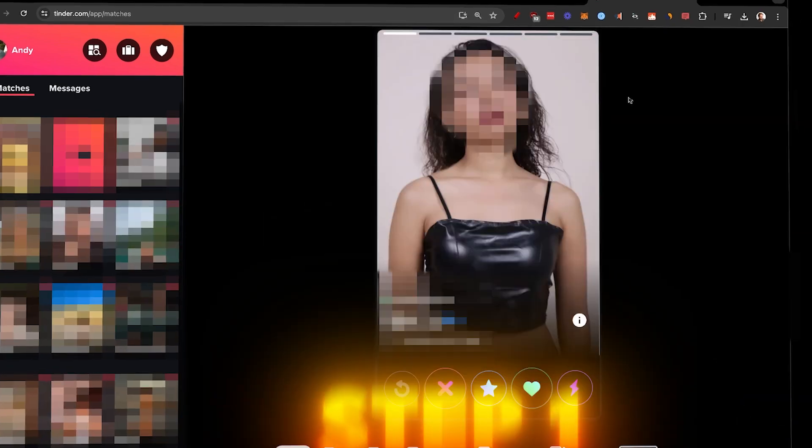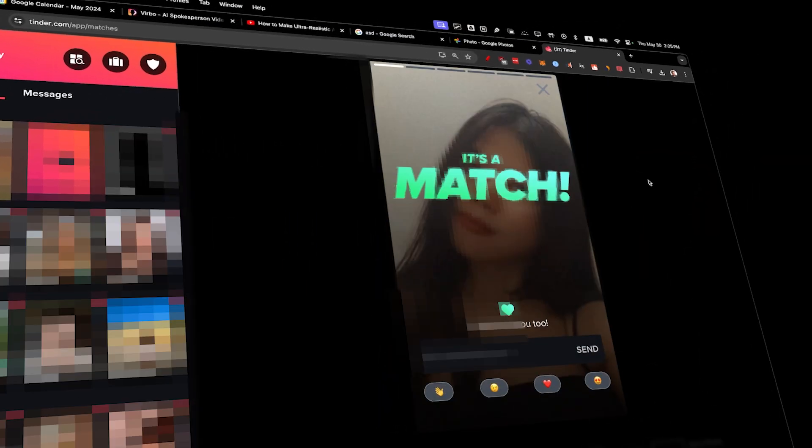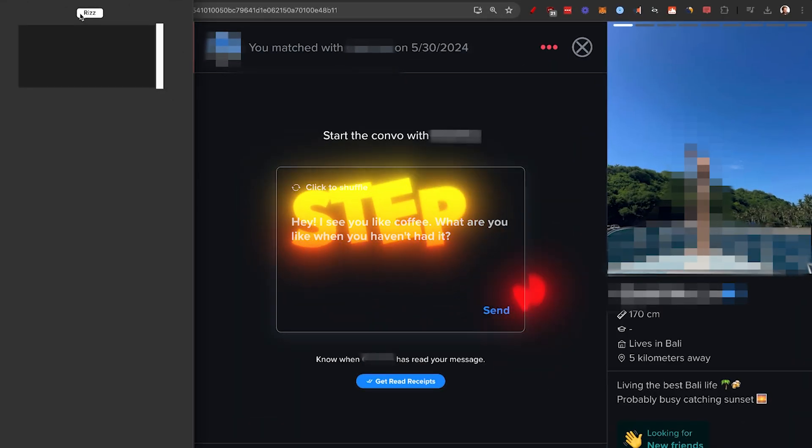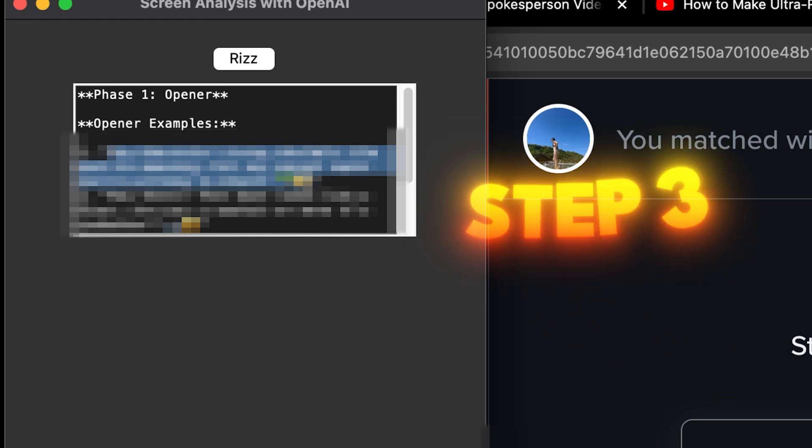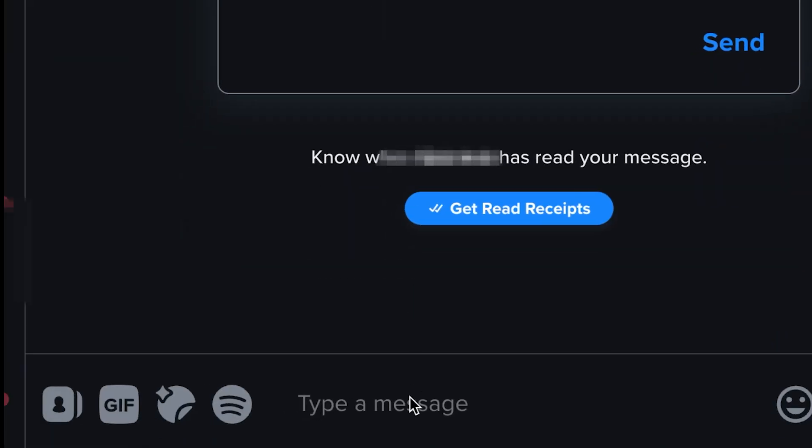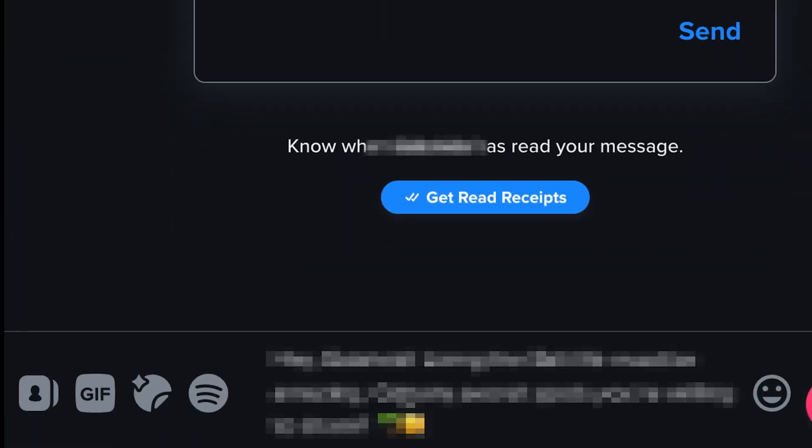Step number one: match with a girl on Tinder. Step number two: click on Riz. Step number three: copy and paste the message.